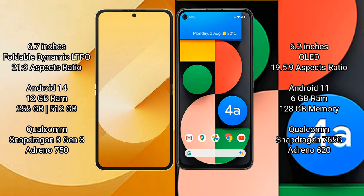Samsung Galaxy Z Flip 6 runs on the Android 14 operating system. Google Pixel 4a runs on the Android 11 operating system.